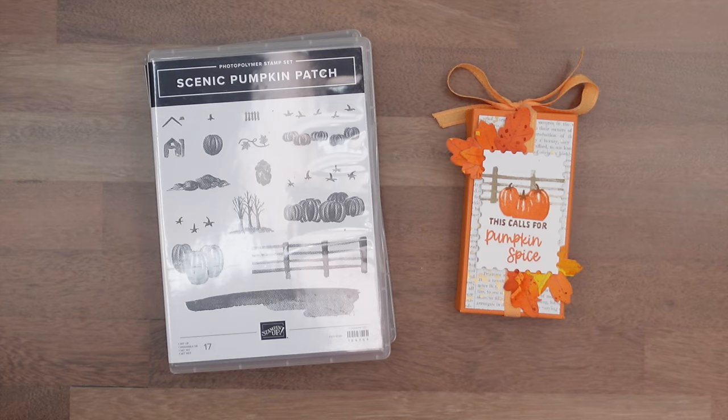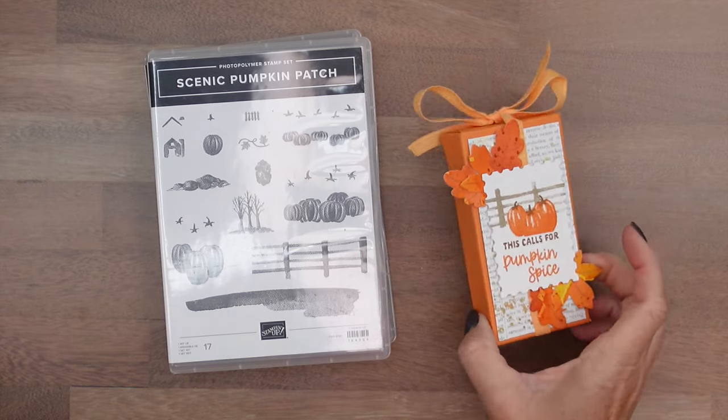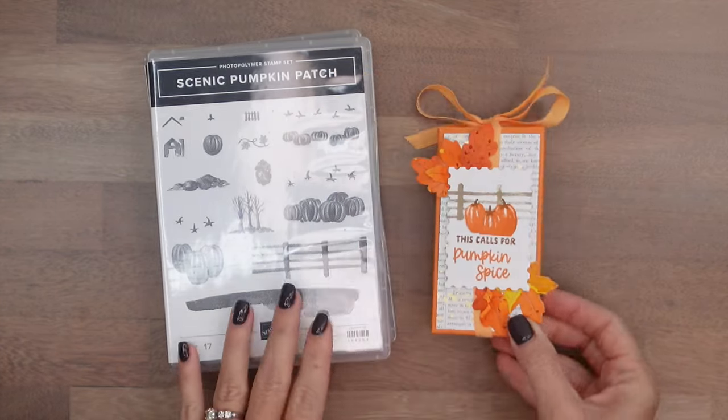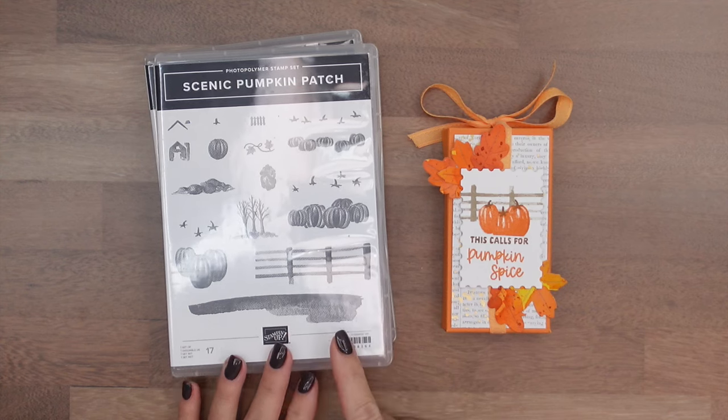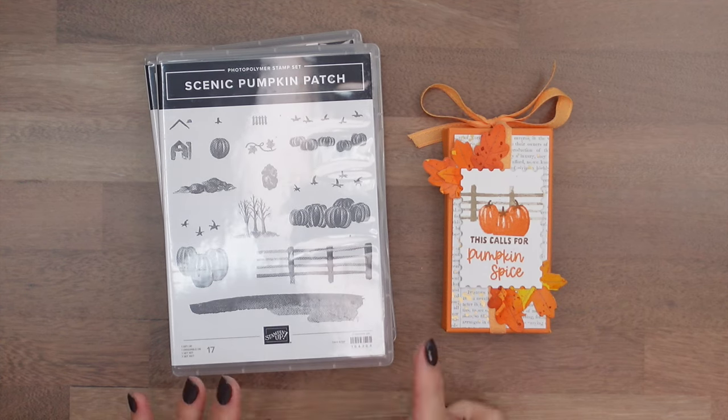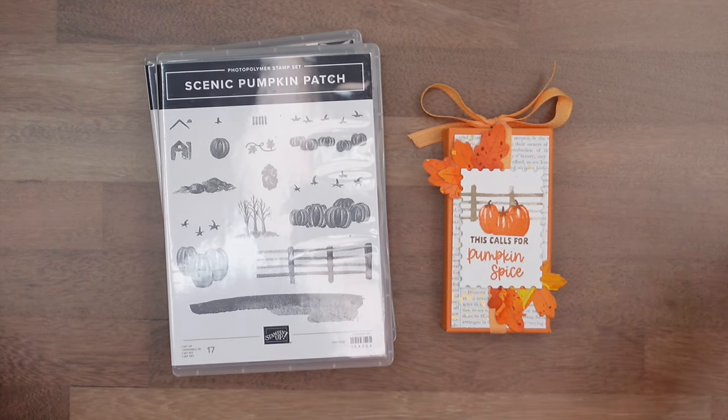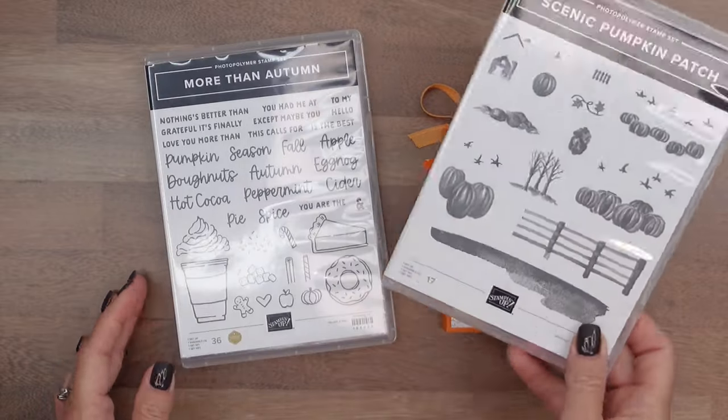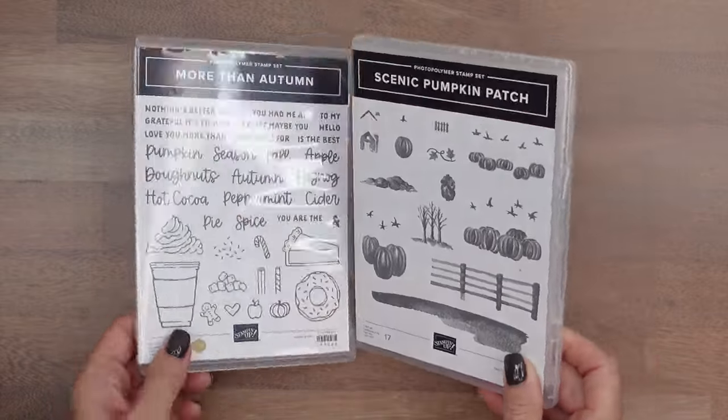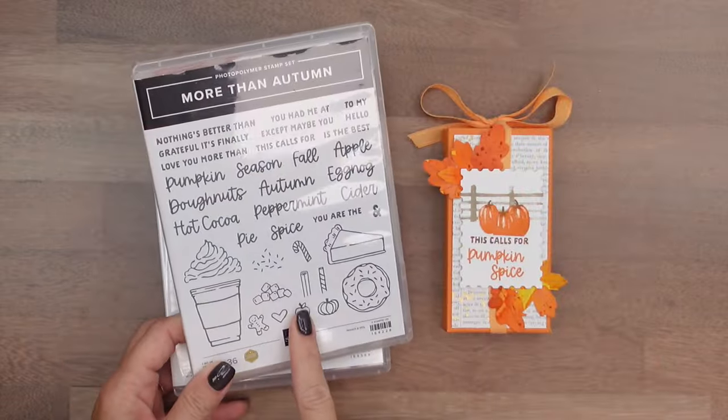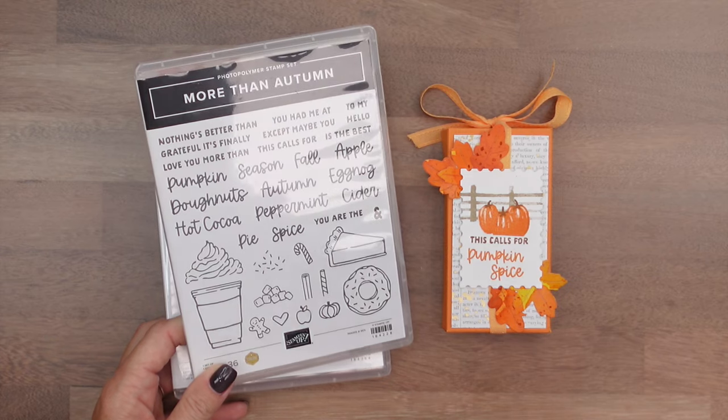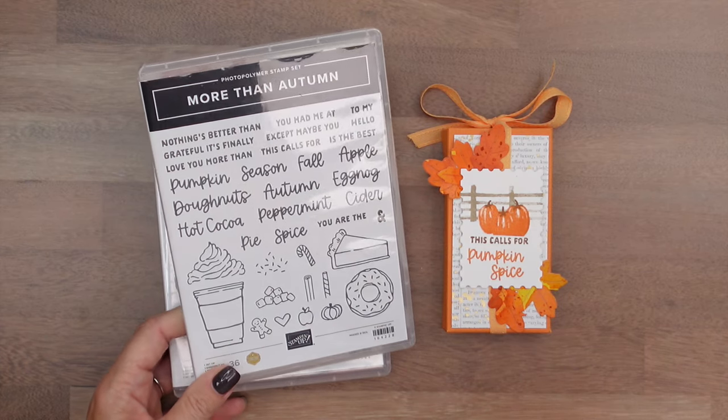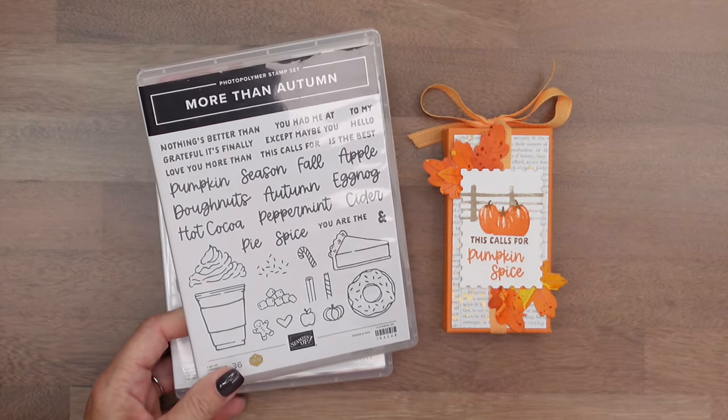Hey everybody, Erica Sirwin here from Pink Buckaroo Designs. I've got a fun little treat box for you today featuring the Scenic Pumpkin Patch Stamp Set. This is an online exclusive, which just means it's not in the catalog. You have to find it online. And then for the sentiment, I am using the More Than Autumn, which is like my very favorite stamp set in our mini catalog.